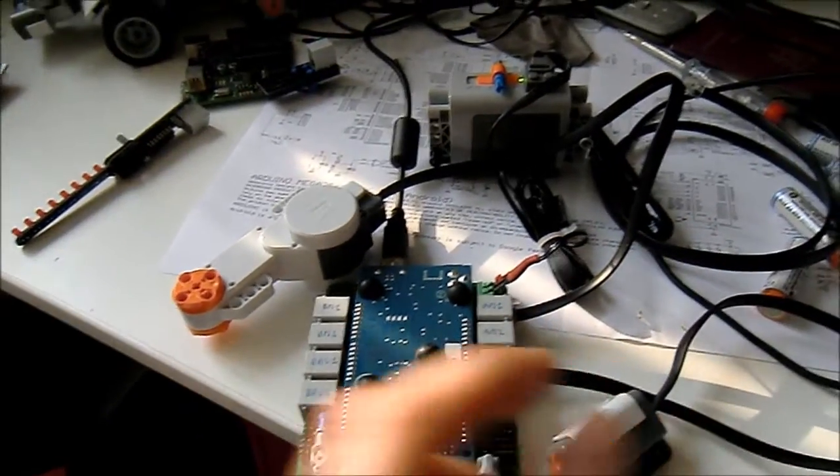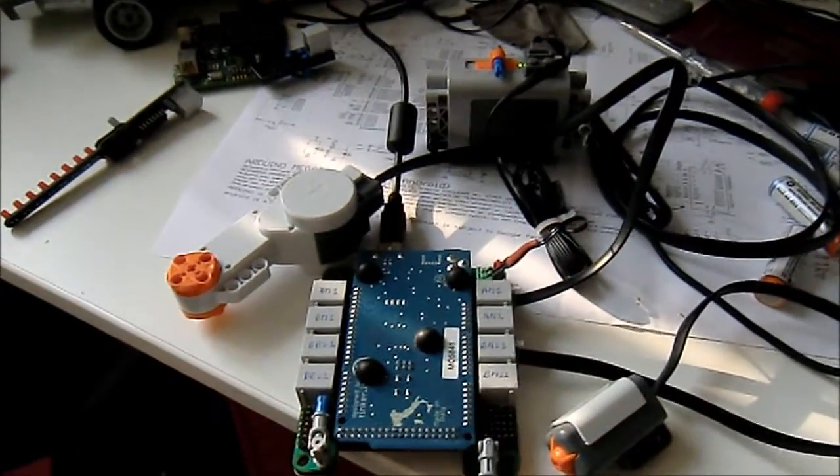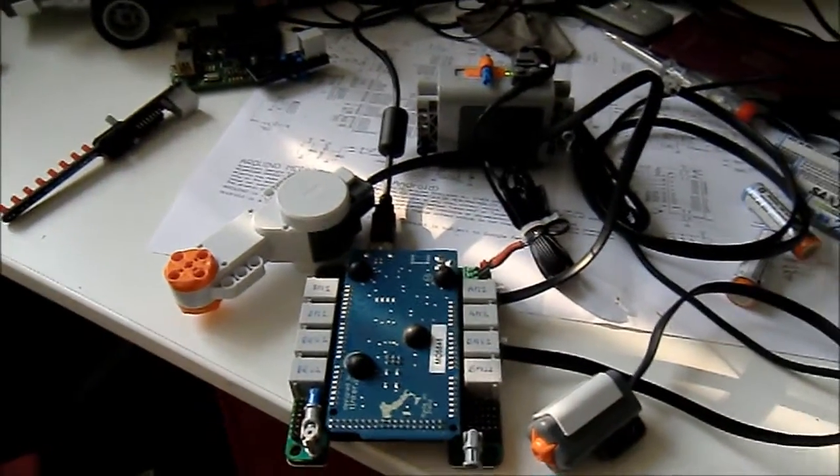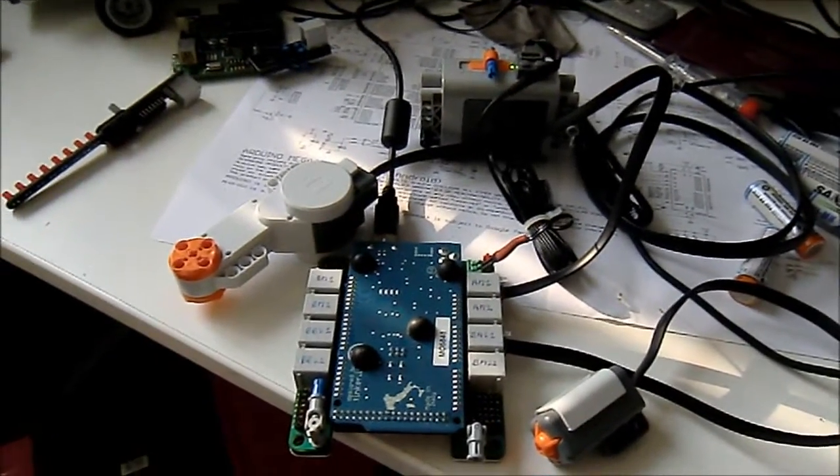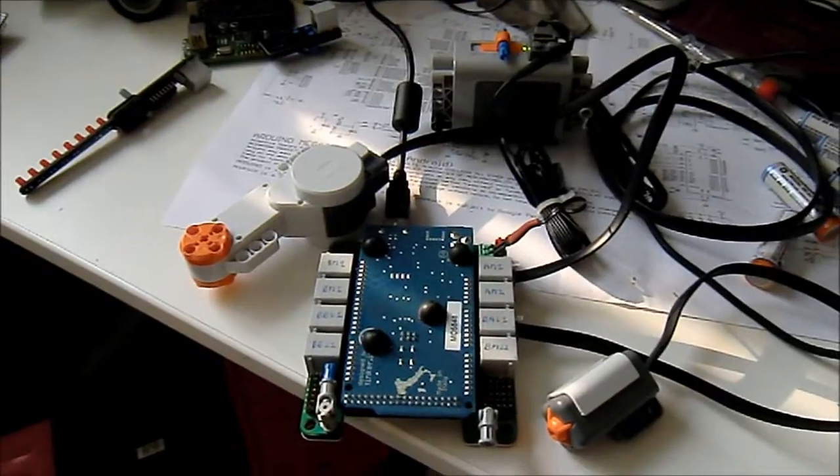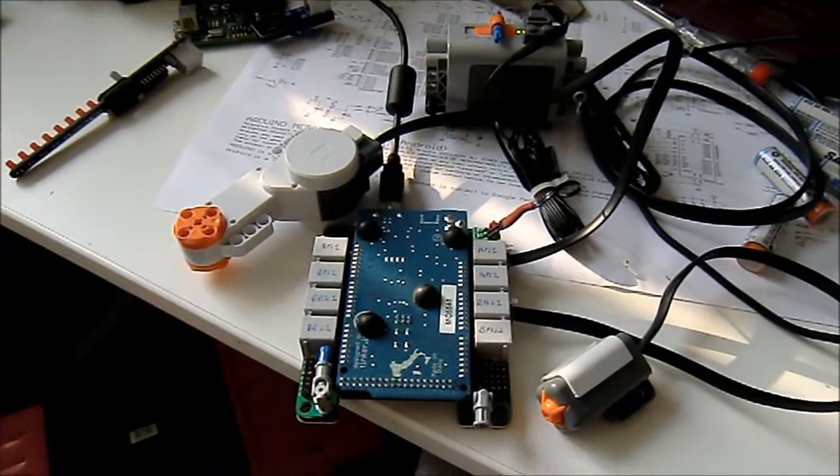That's using the first public beta of Robot C for Arduino.